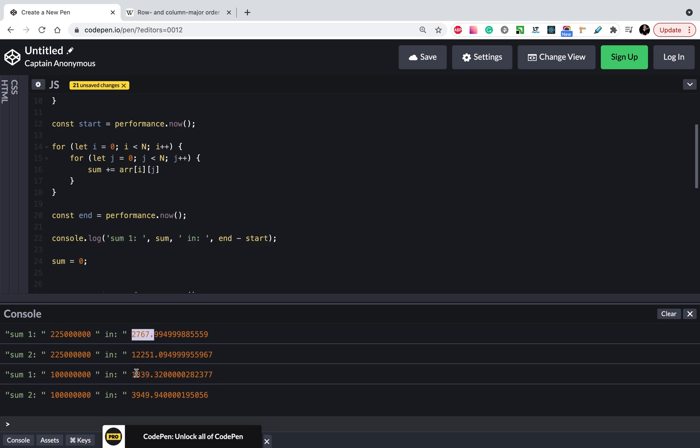So always try to use row-major order. Thank you for watching. Subscribe to my YouTube channel and soon you will see much more interesting performance tricks. Thanks.